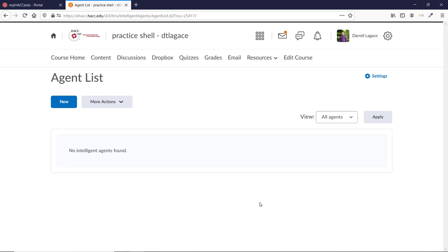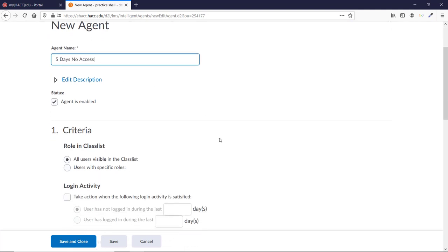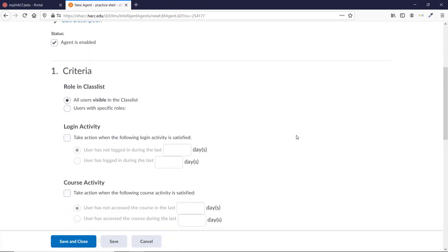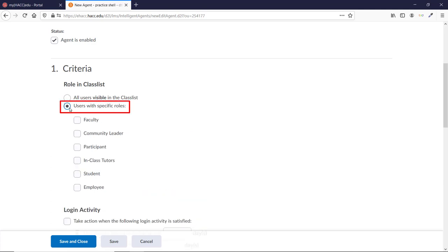Let's first make one that will email students if they haven't accessed the course recently. Click New and give it a name. Let's call this one 5 Days No Access. Scroll down, making sure the Agent is Enabled box is checked. To make sure it isn't emailing you, we need to set it to just email students. Under Role in Class List, click Users with Specific Roles, and then check only the box next to Student.